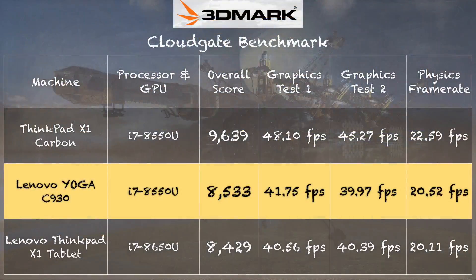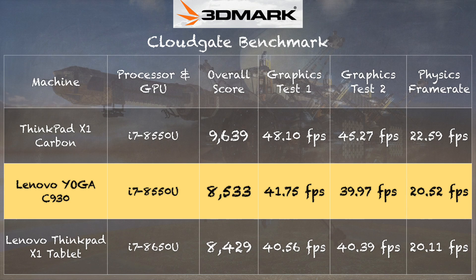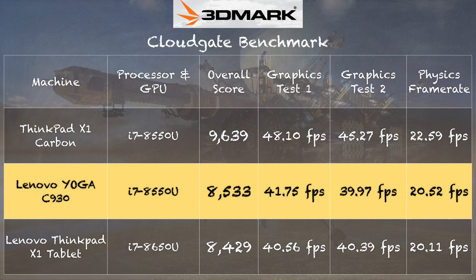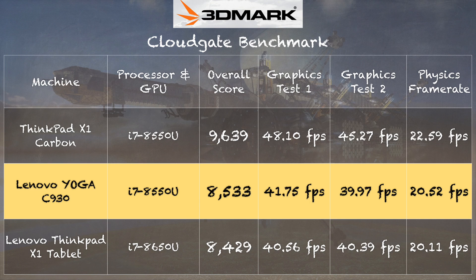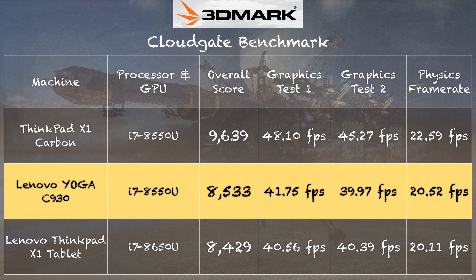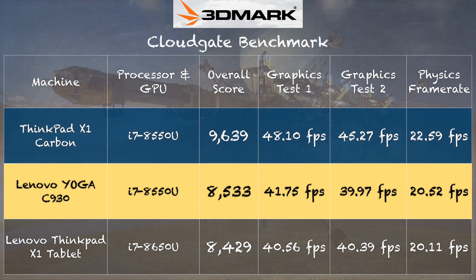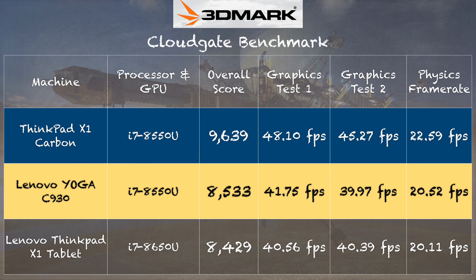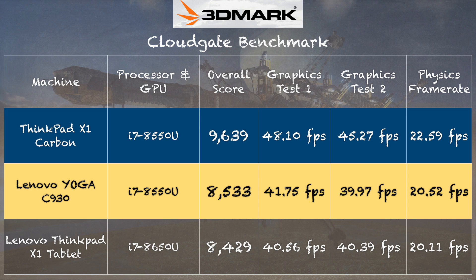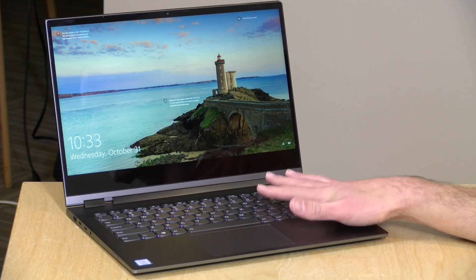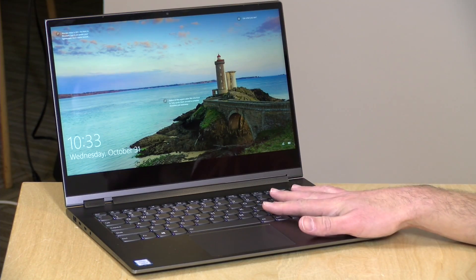And on the 3DMark CloudGate benchmark test, we got a score of 8,533. And like that speedometer test we ran a little while ago, we're seeing performance slightly behind what we saw on another device running with the same processor, namely the ThinkPad X1 Carbon. You can see the graphics test there. We're getting a little bit slower on the frame rates and also on that CPU test there. So I think this chip is maybe clocked slightly lower than what we might see in others. But it really isn't enough to make any real difference in gaming just because on its own, it's not a great gaming laptop to begin with.